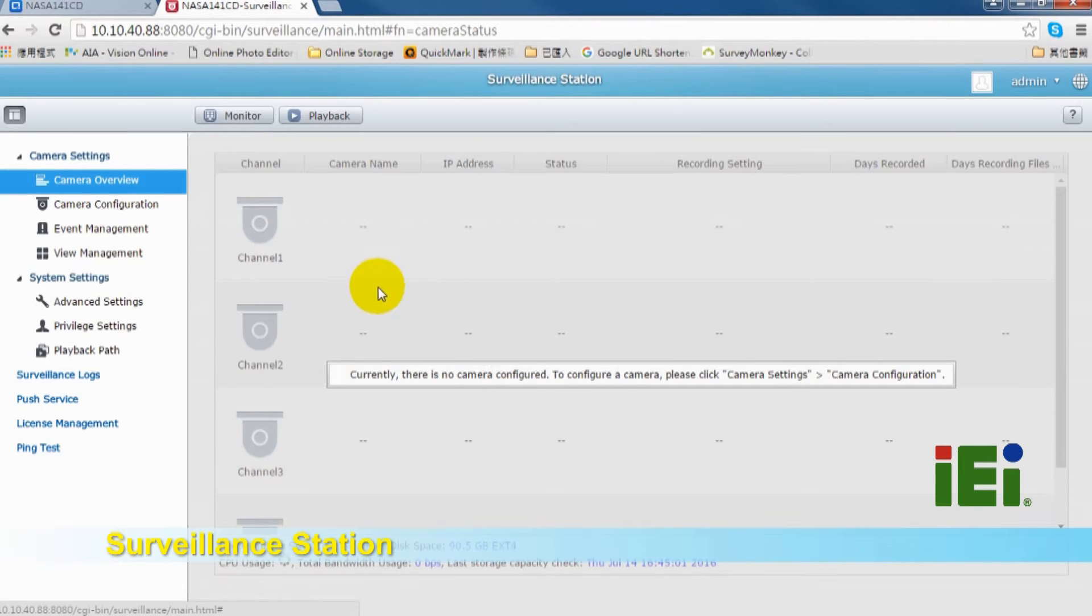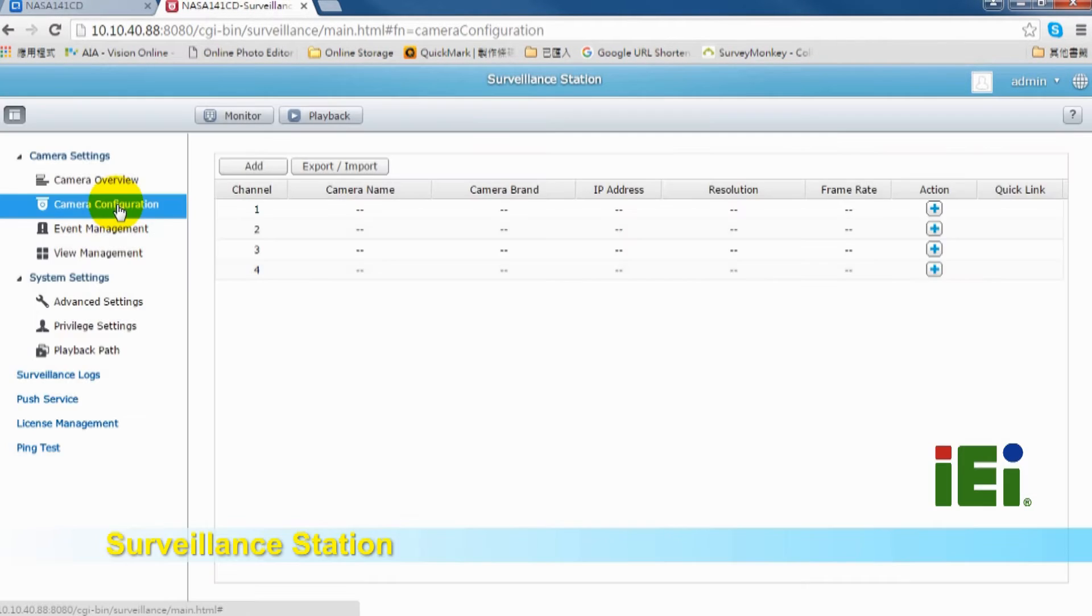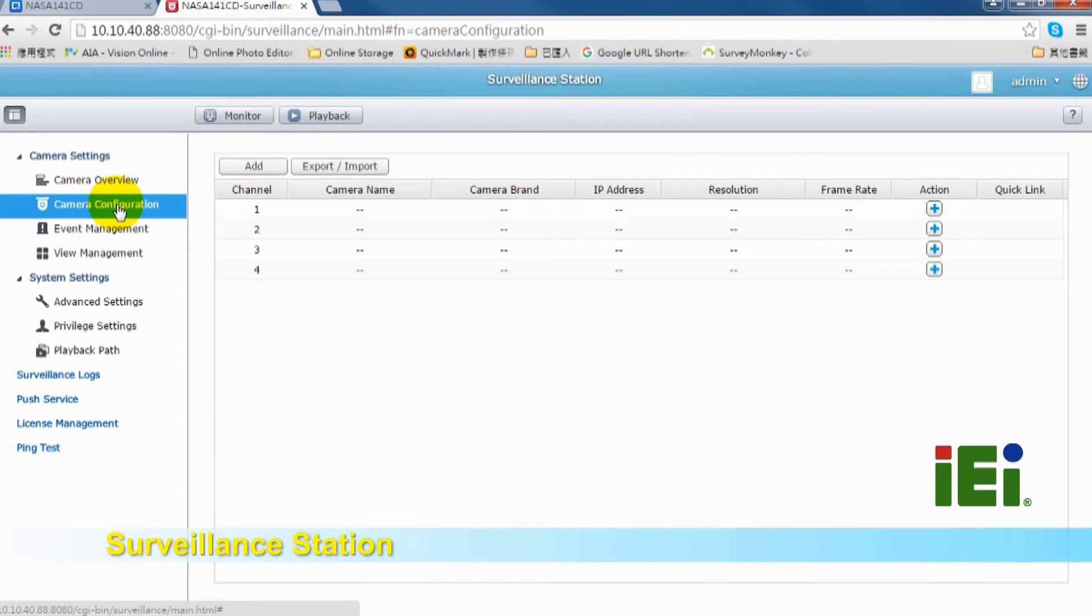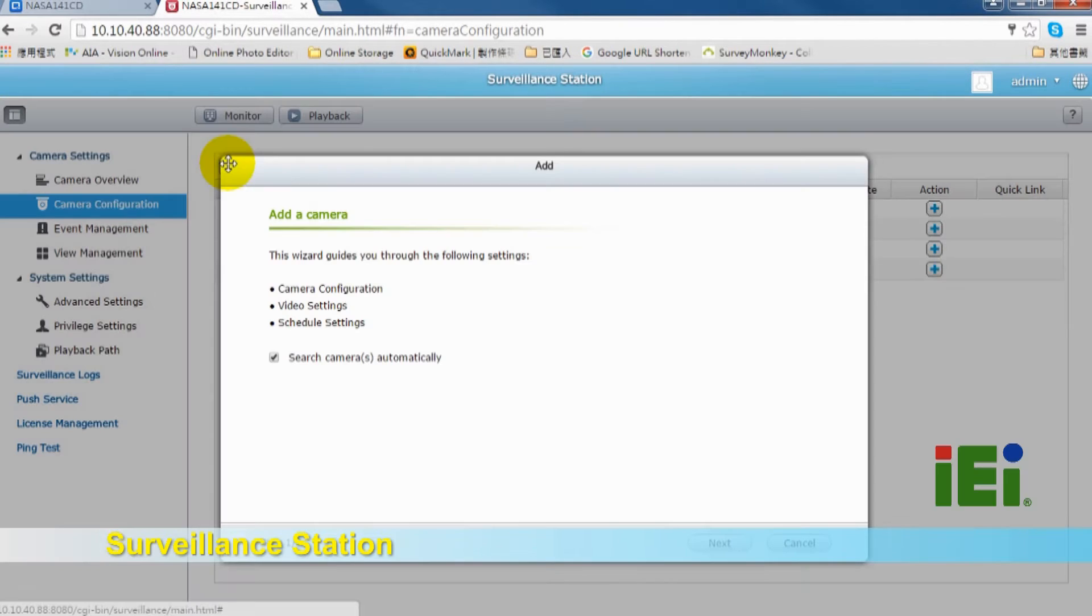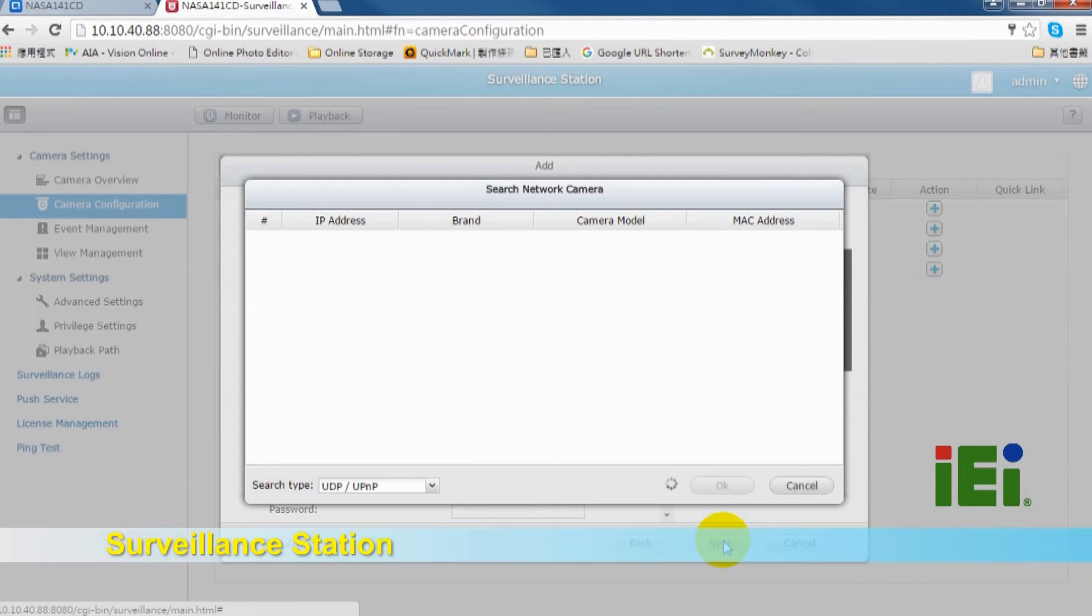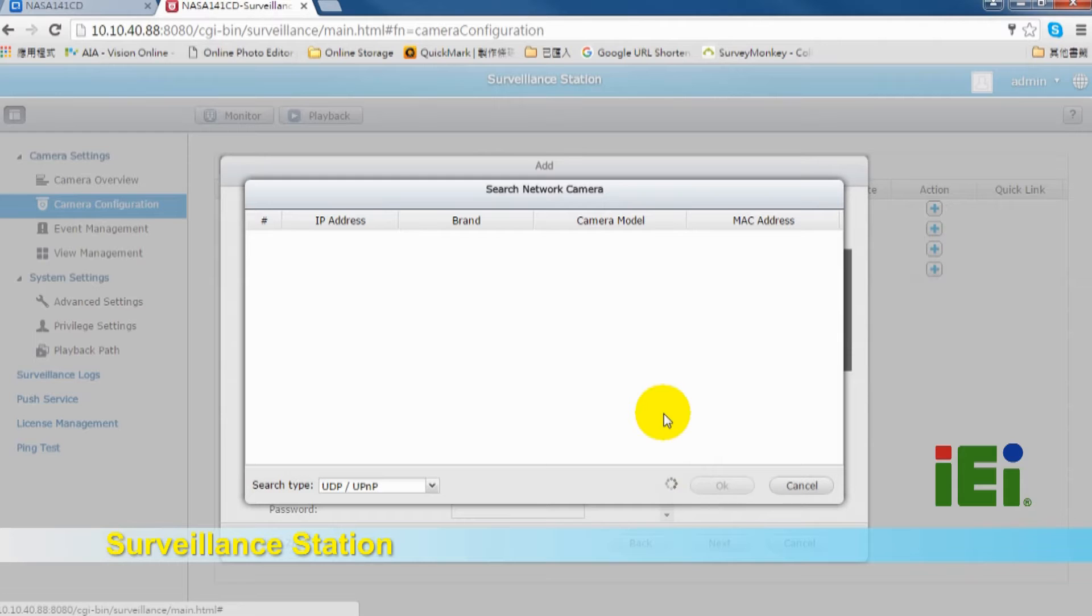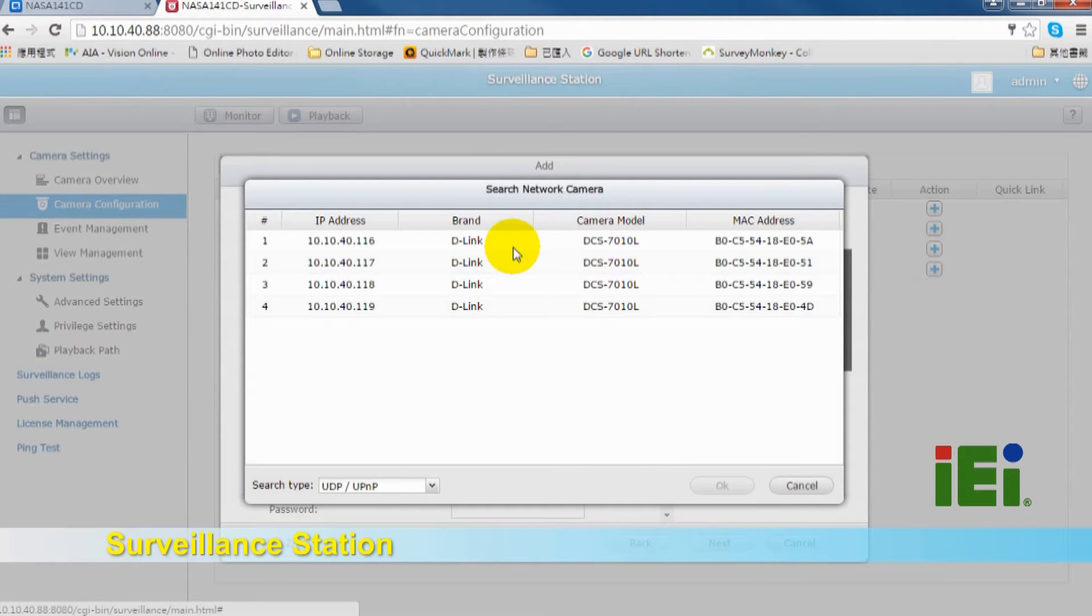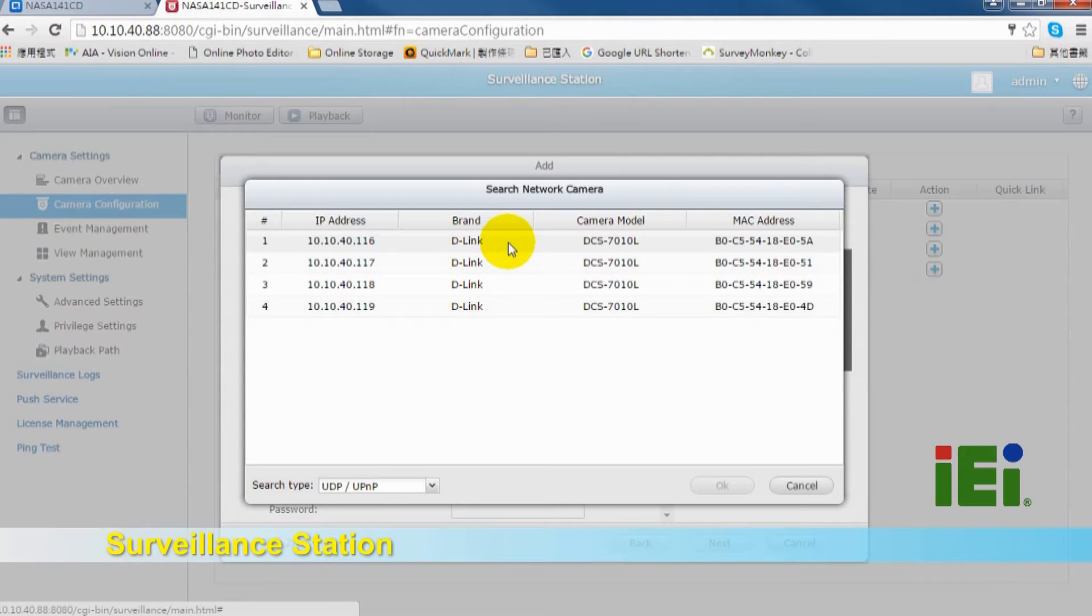In camera configuration, you can click Add to add IP camera. Surveillance station will search for available cameras. Now we found four cameras on the same LAN as the Tank 800CT QGW, so we can choose the first IP camera for setting.